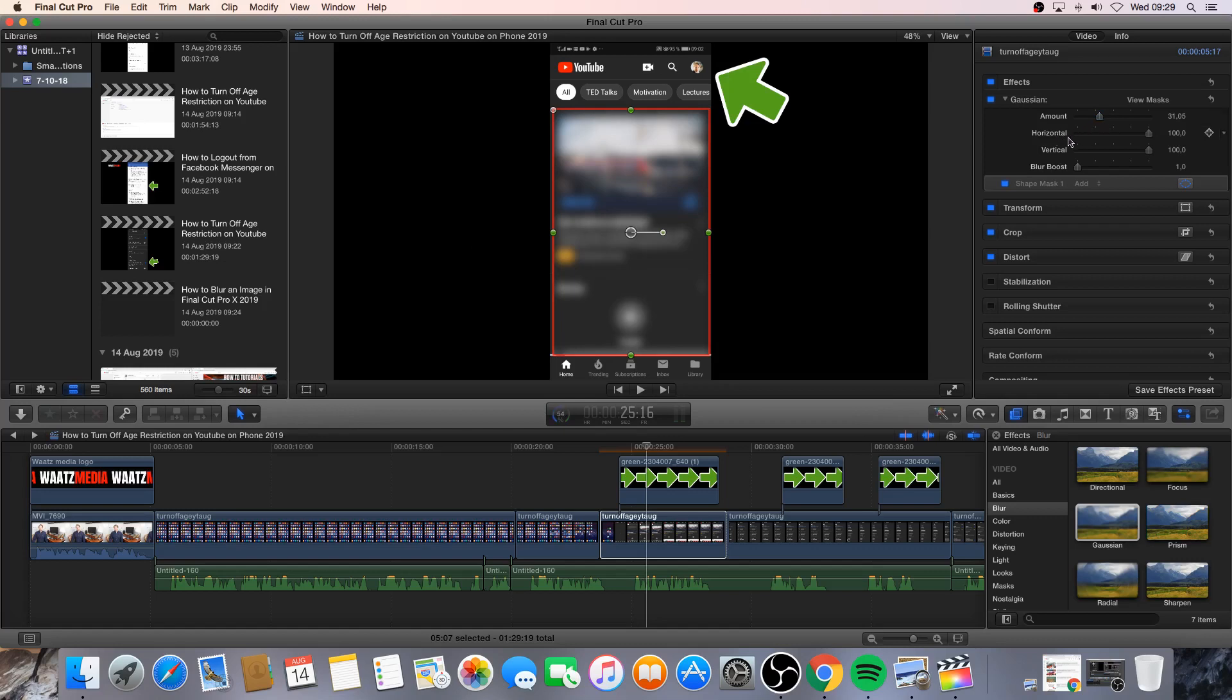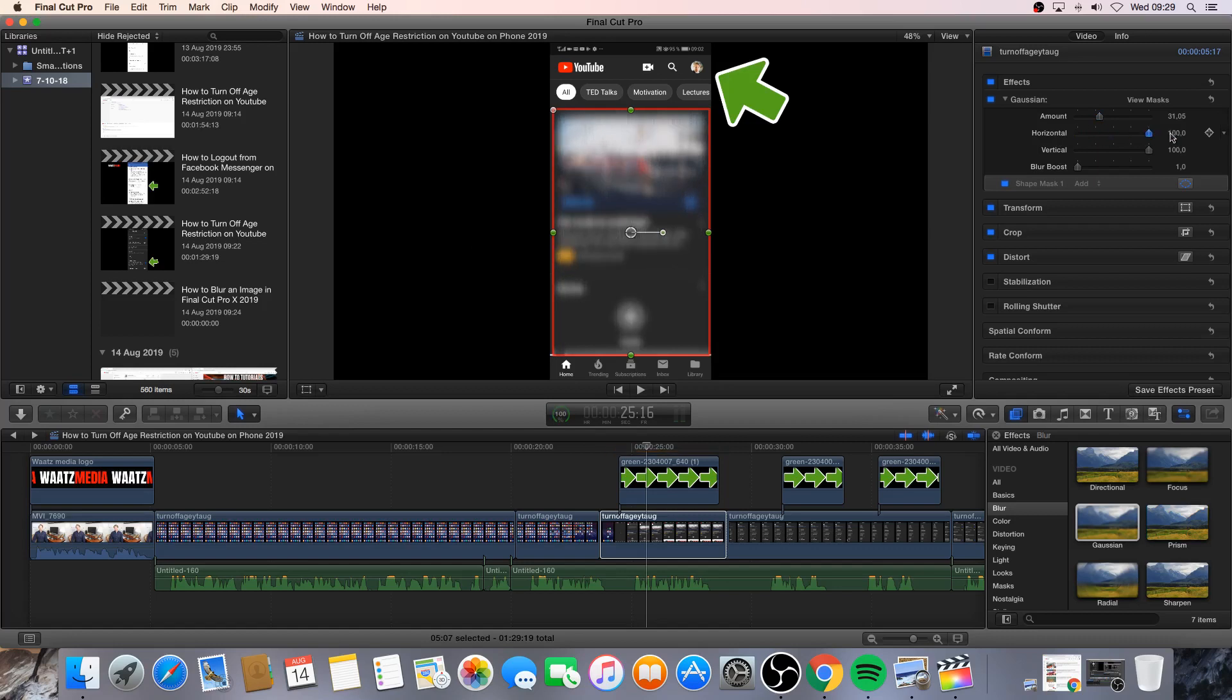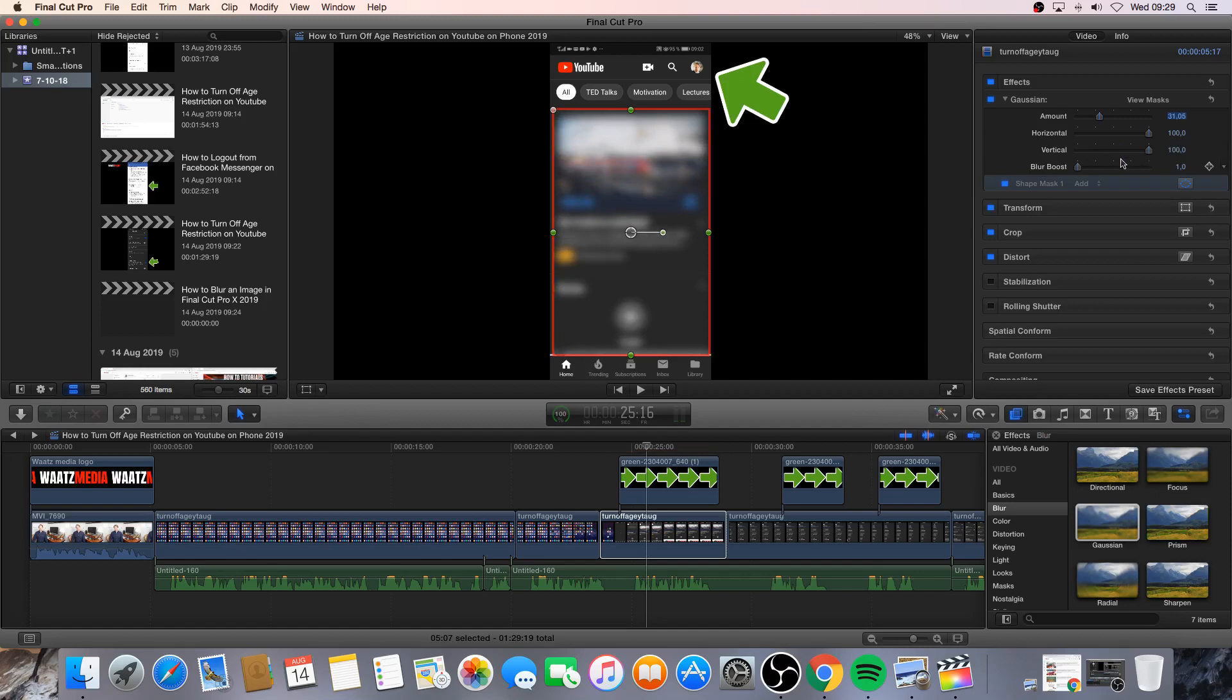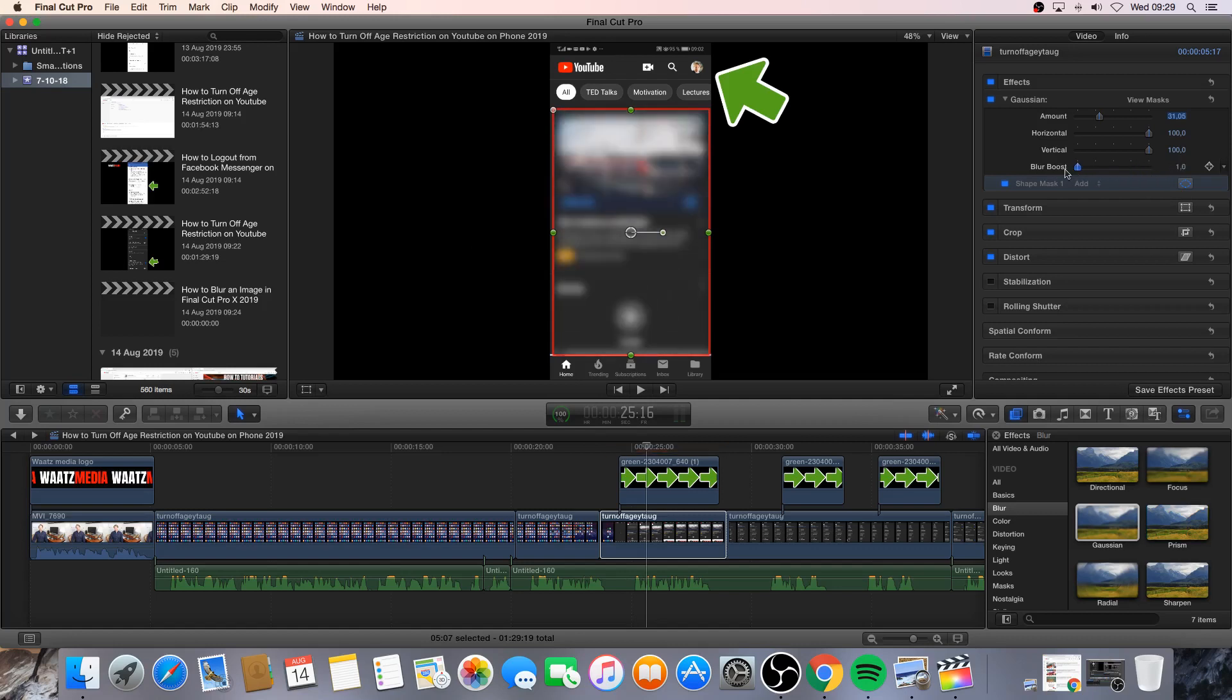We can also do horizontal. Like that. We can do vertical. Like that. But I think this is too hard for your eyes. So I'm gonna leave that at maximum. And we've got blur boost. And this will remove the image totally. Okay.